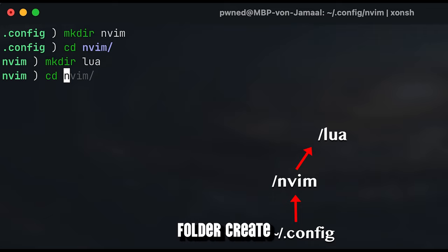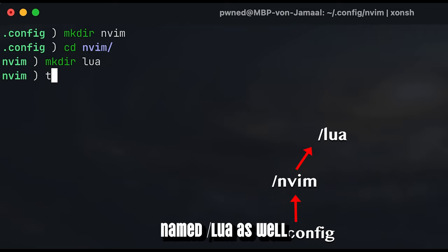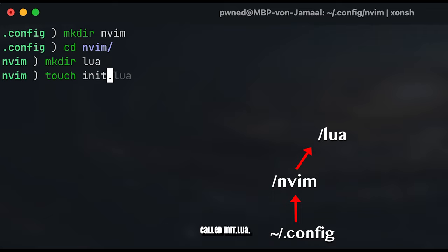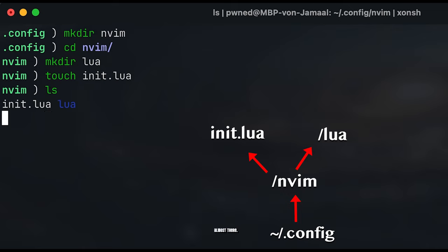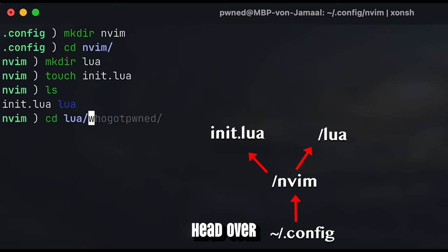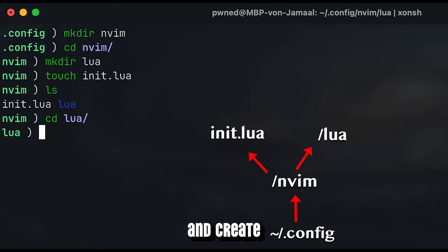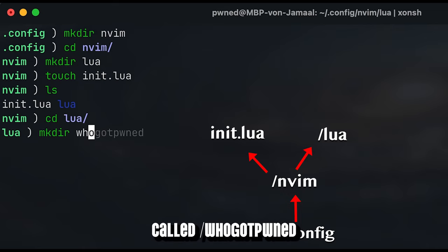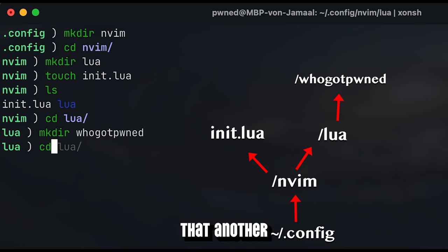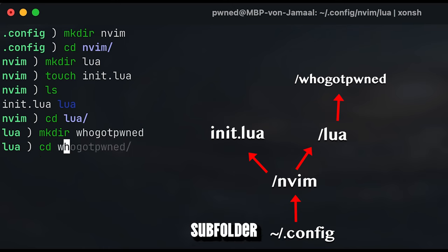In the nvim folder, create a subfolder called lua as well as a file called init.lua. Now we're almost there. Head over to the lua subfolder and create a directory called hoogard-pound, and inside that another subfolder called core.